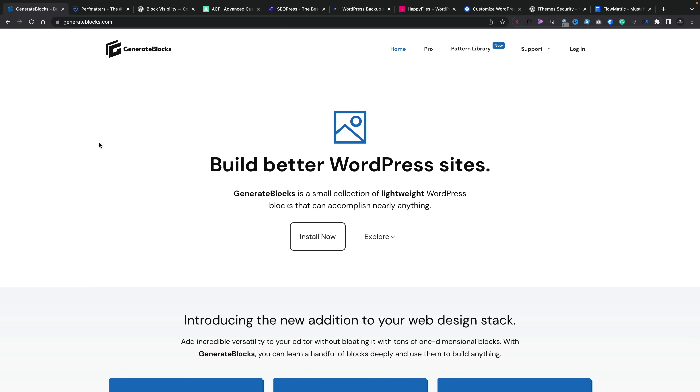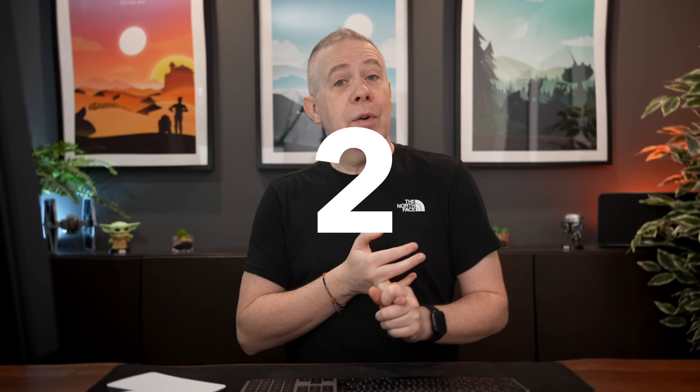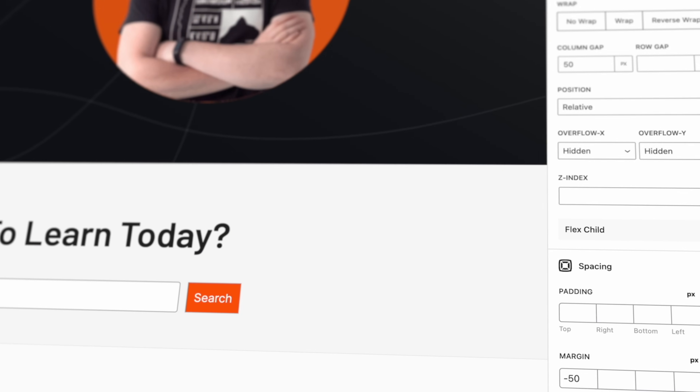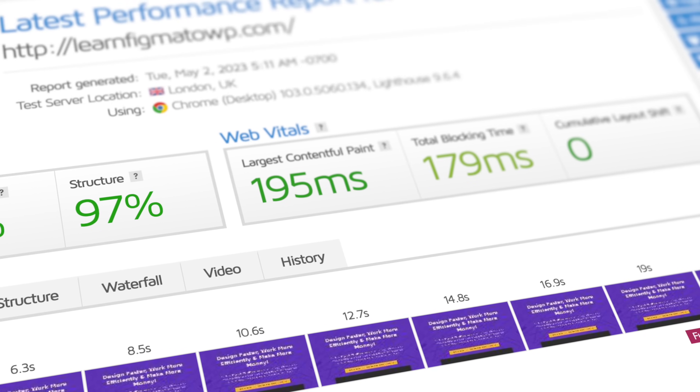First up, we've got Generate Blocks. I use the pro version for most things, but you can do an awful lot with the free version, including using dynamic data. I love Generate Blocks because it's incredibly well crafted, very fast, and has a minimal tool set that makes you think about how you approach designs. Paired with Generate Press, you have a formidable tool for creating great looking, fast loading websites. I'll put a link in the description.